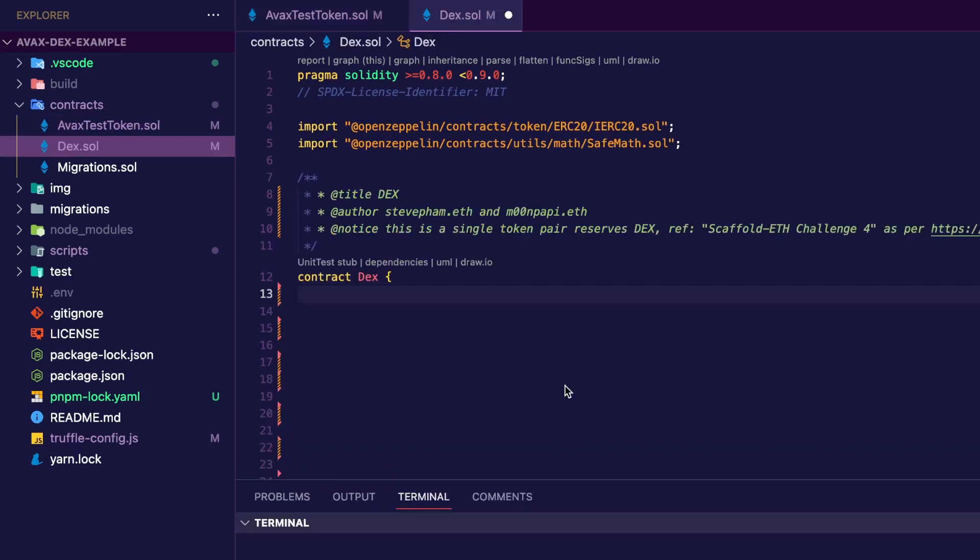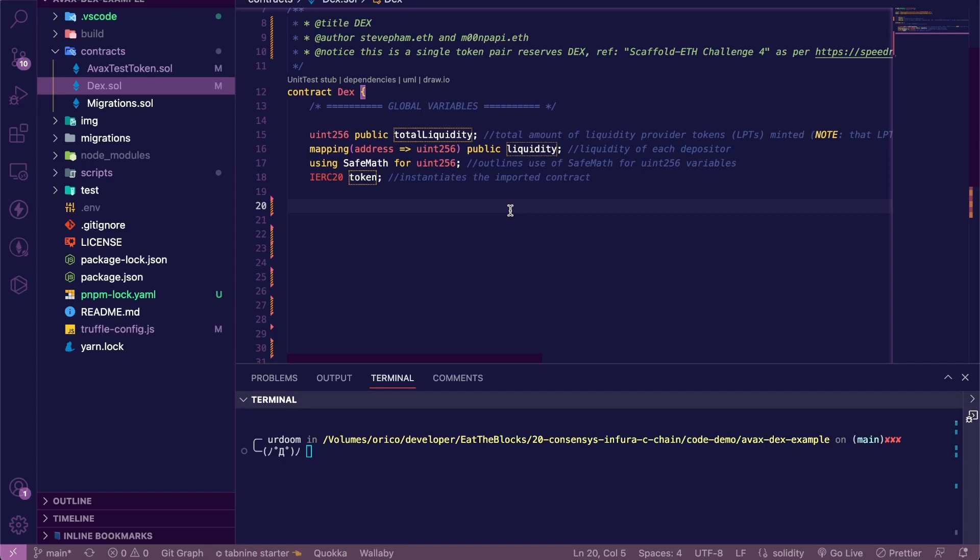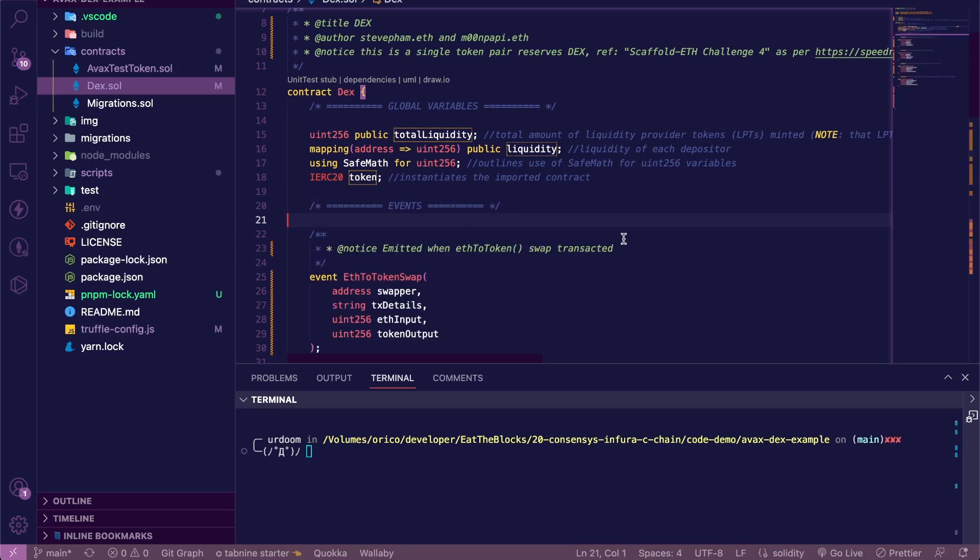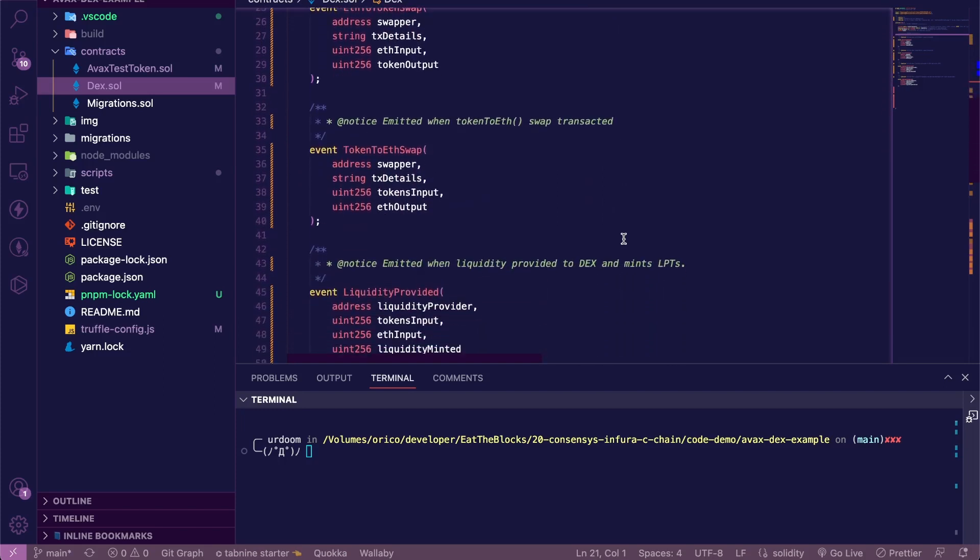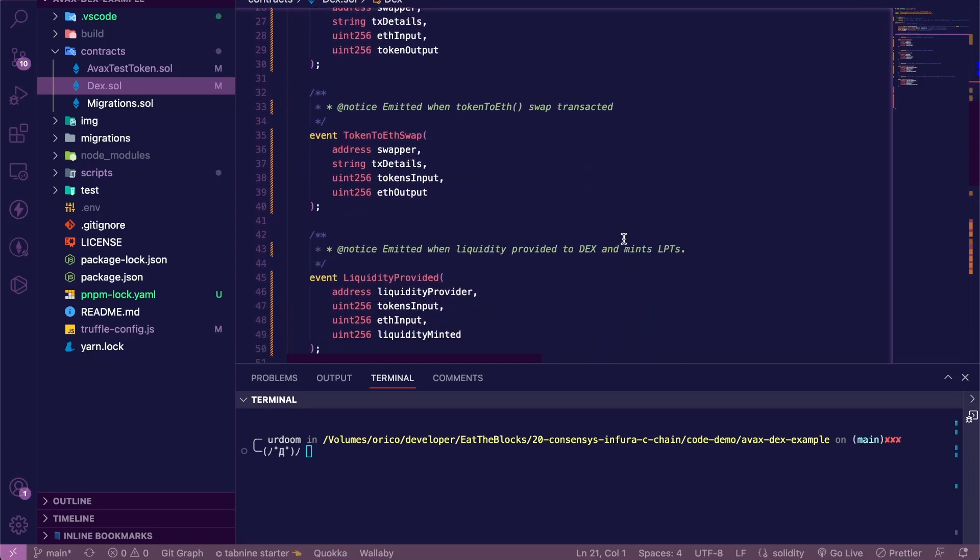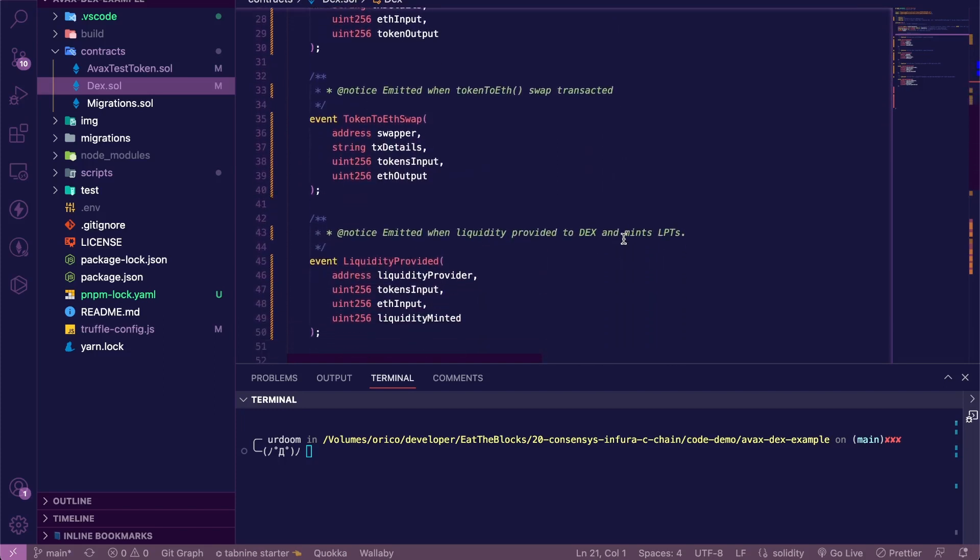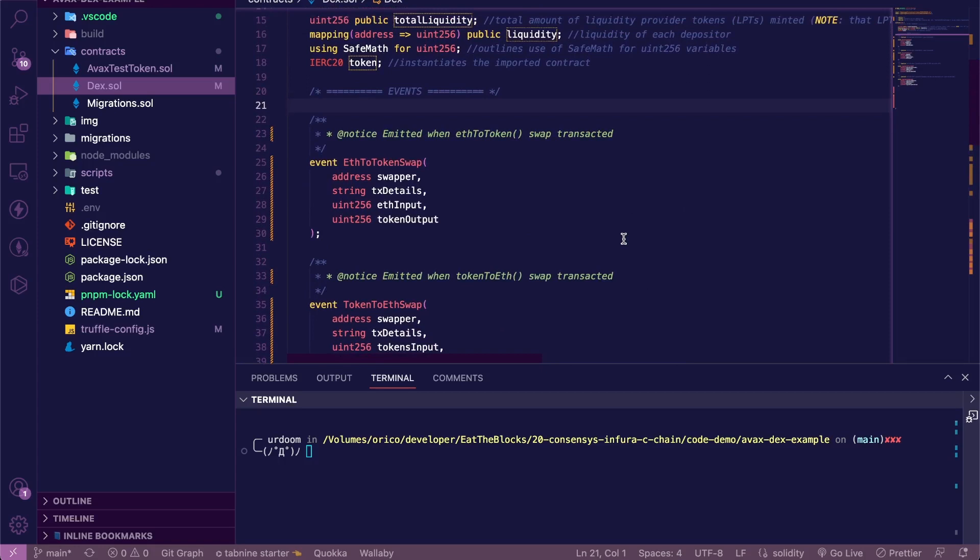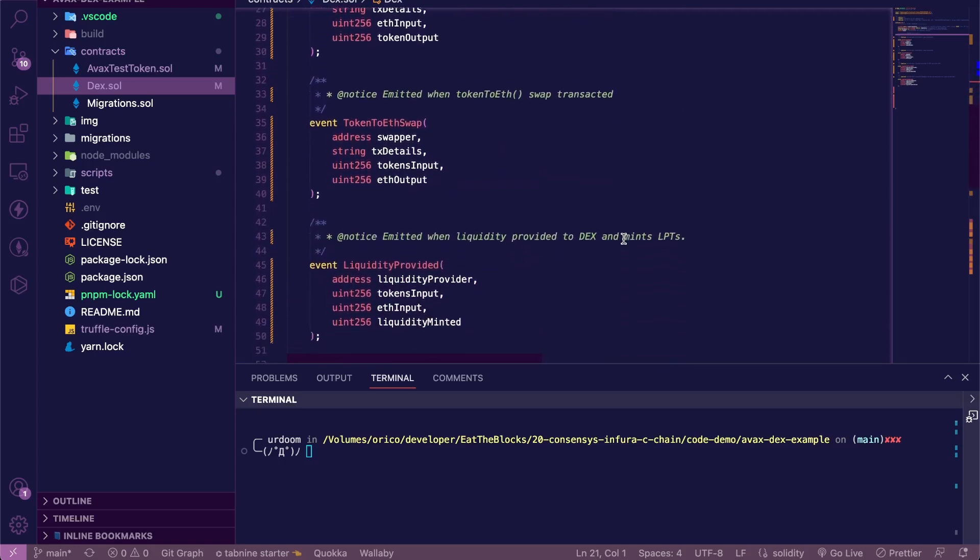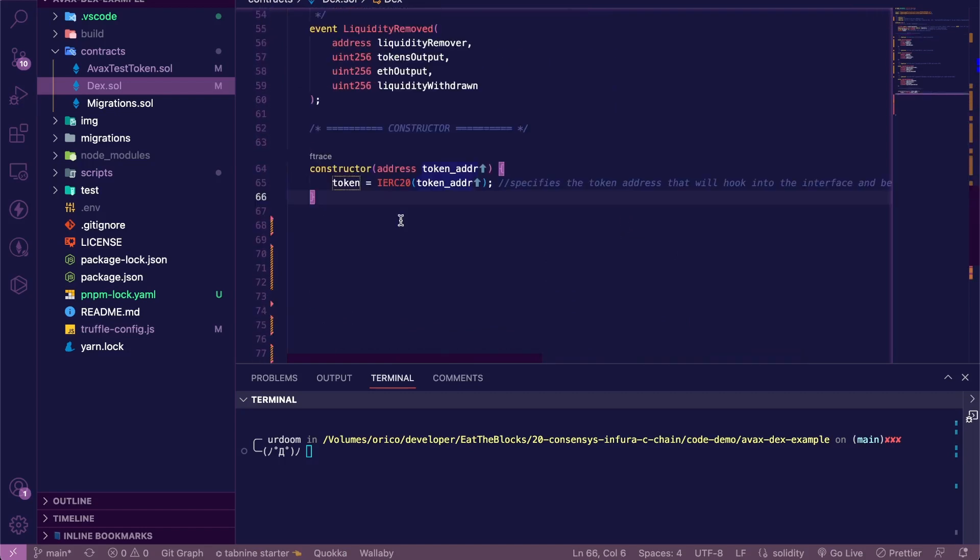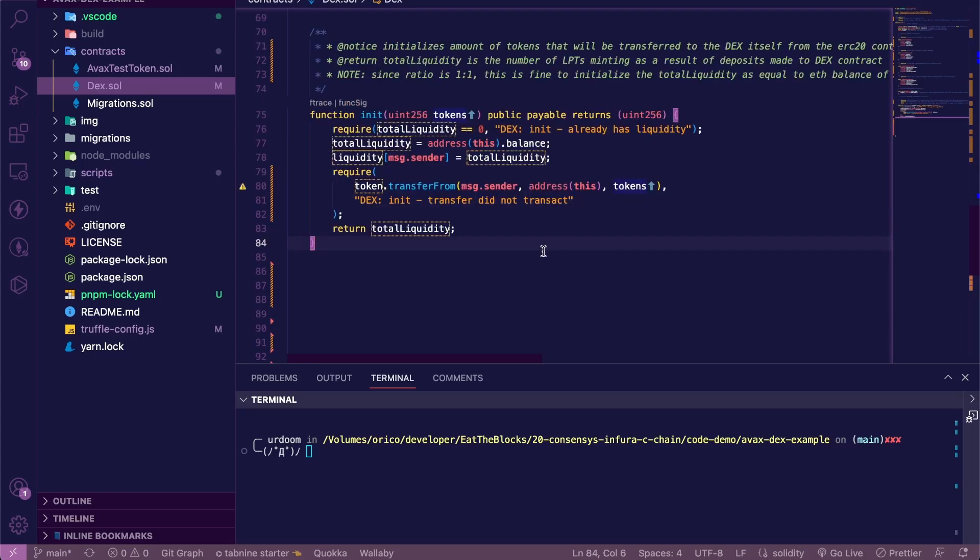Next, let's go over the DEX contract. We're going to have a few state variables to store the amount of tokens minted, the liquidity for each depositor, and instantiate our custom token. We've also got a few events that will be emitted when we swap our tokens and provide or remove liquidity, and we'll instantiate the ERC20 contract at deployment in the constructor. Then we'll add an init function so we can initialize the DEX balance, the treasury, if you will, with a certain amount of our custom token transferred from the ERC20 contract.